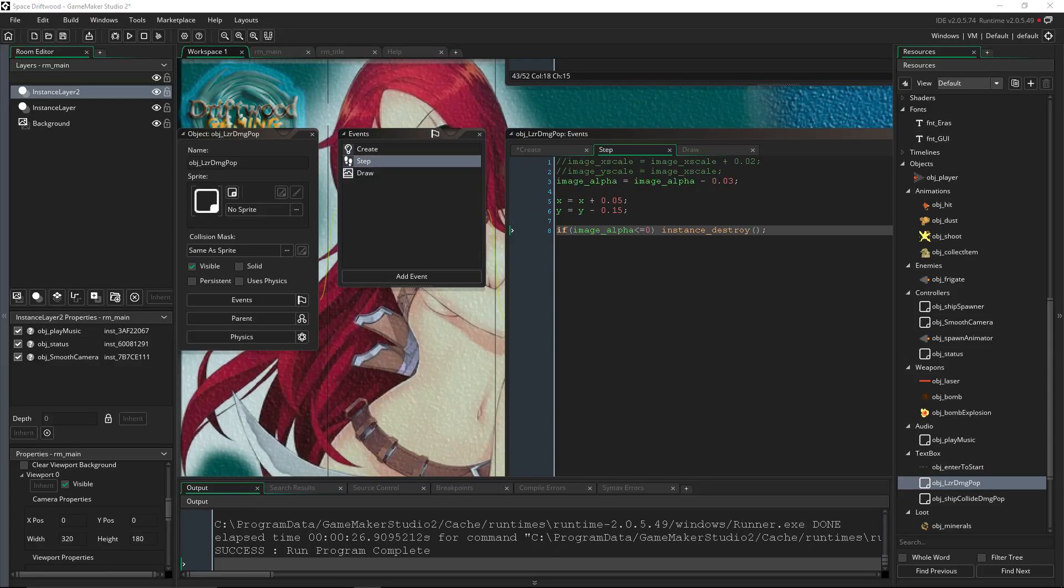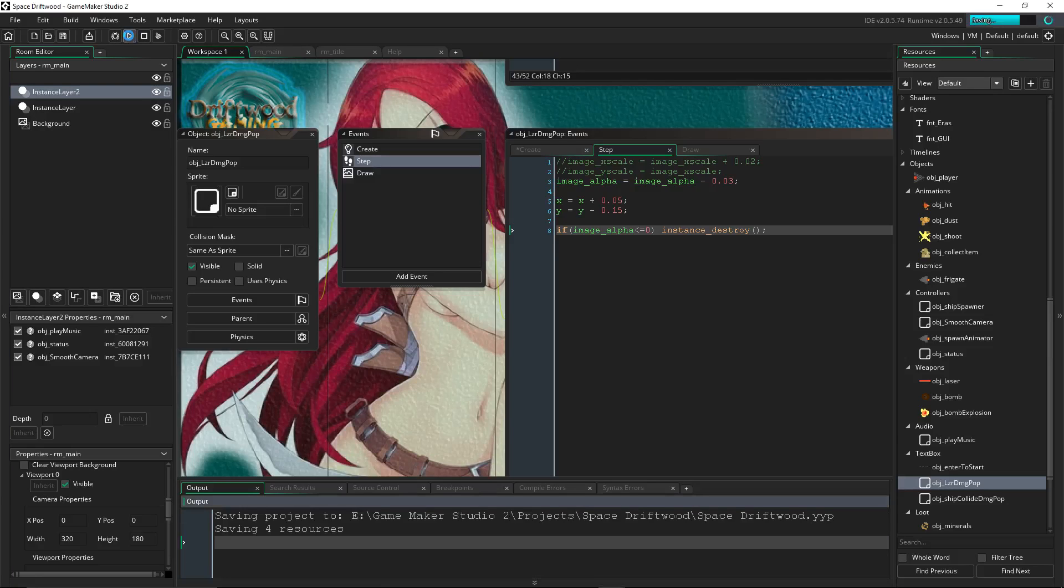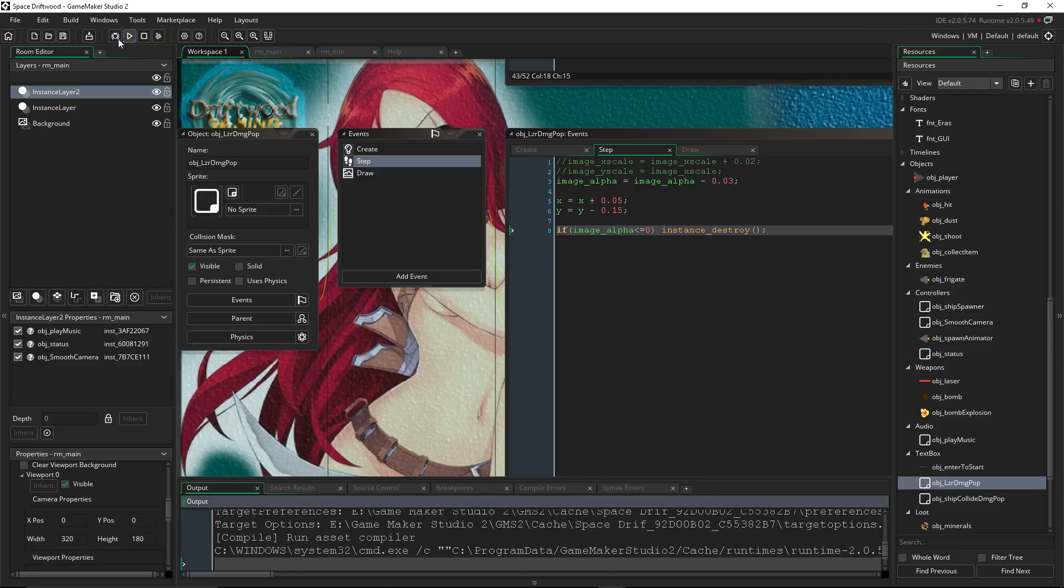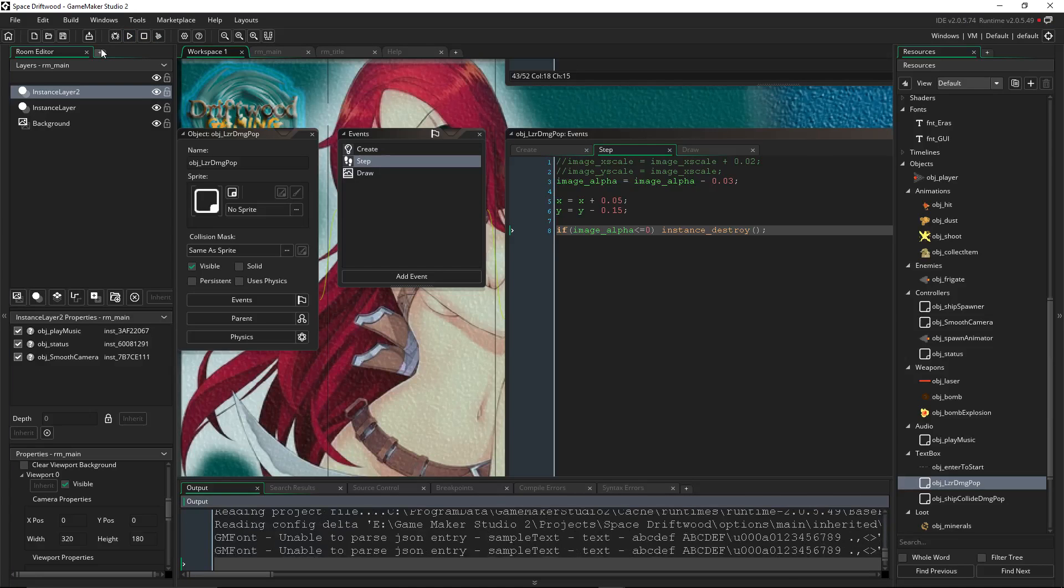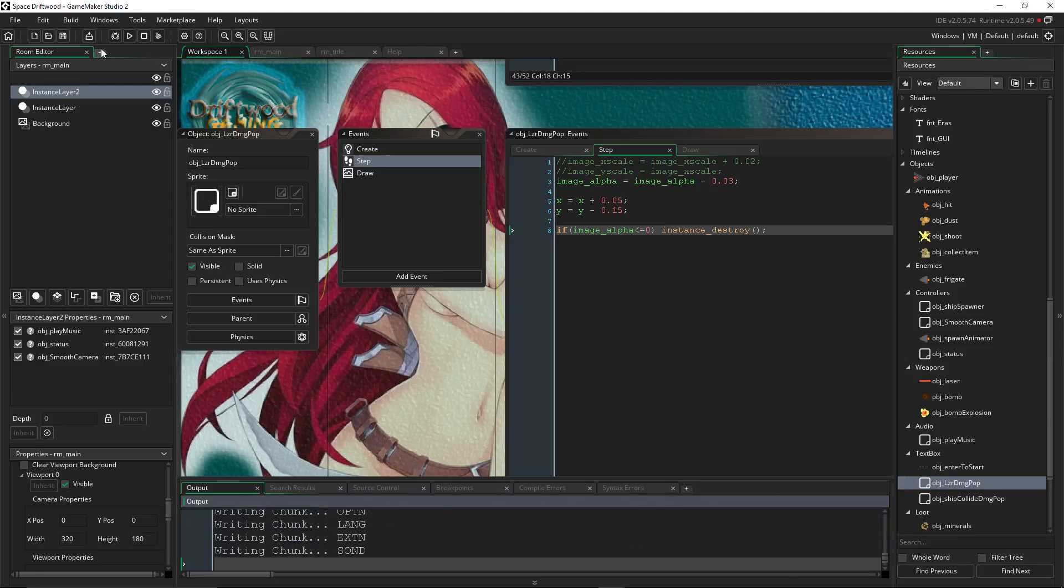Hello everybody, I'm Driftwood. Welcome back to Learning Game Maker Studio 2. In this episode, I'm going to show you how to draw text to the screen and how to make damage pop-ups.